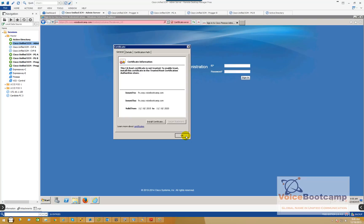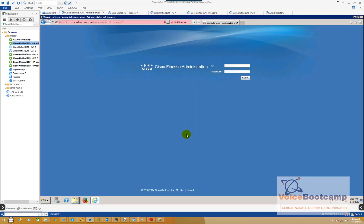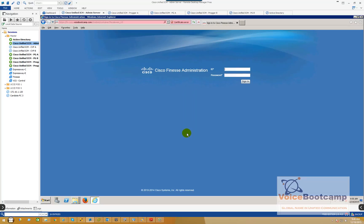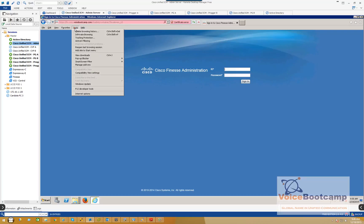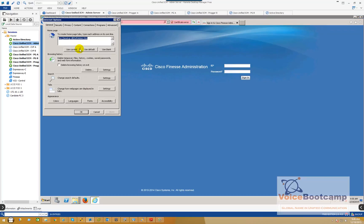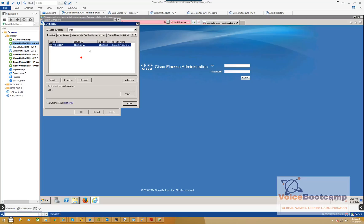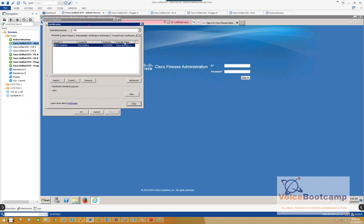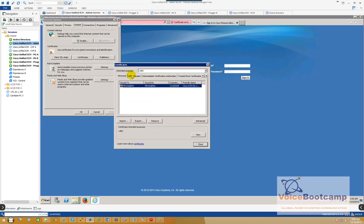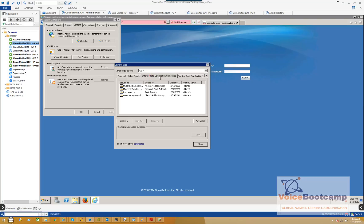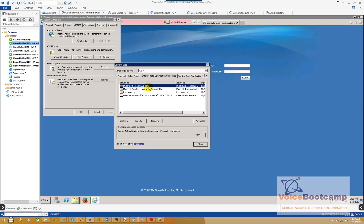What you want to do, you want to click on the Alt button. See the menu bar comes in. Go to Tools, Options, Content, and Certificates. Now once you're there, you go to Other People or Intermediate Certificate. You should see the fn.corp.voicebootcamp certificate installed. Okay, so now that is installed, let's log in as administrator.